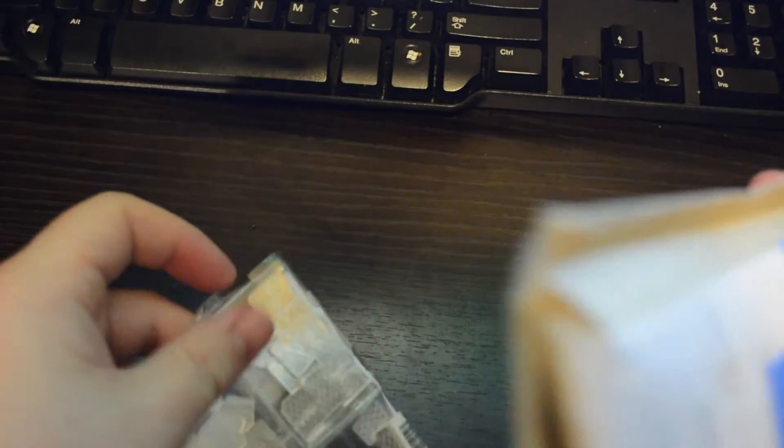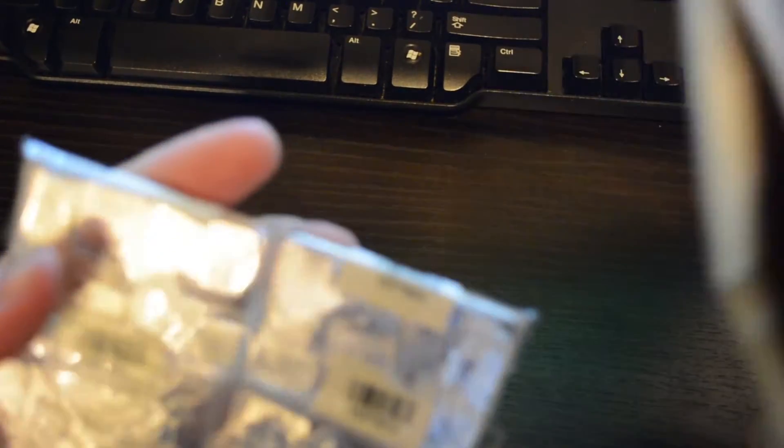Okay. I forgot who I ordered this from. They don't send an invoice with your stuff? Come on eBay person.